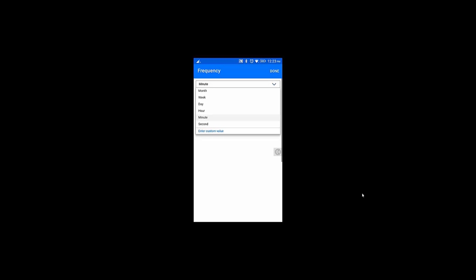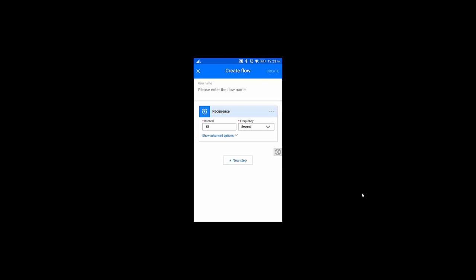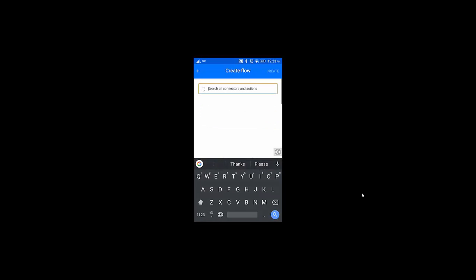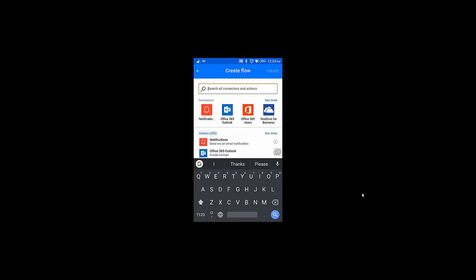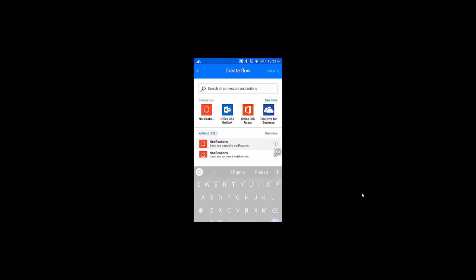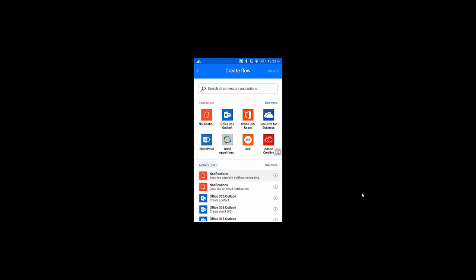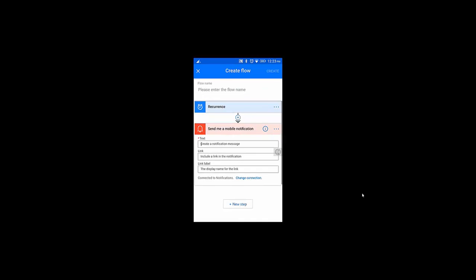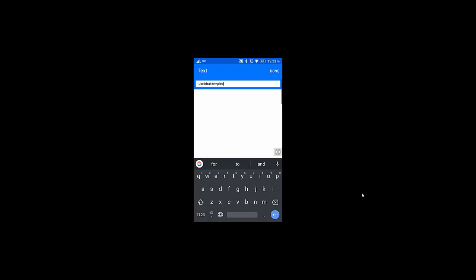It will run every 15 seconds. Now in the action section — there are separate actions available — I'm going to use the Notification action, specifically 'Send me a notification'.